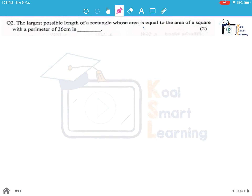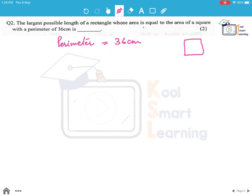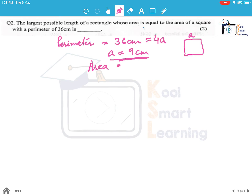Moving on to the second question: the largest possible length of a rectangle whose area is equal to the area of a square with perimeter 36 centimetres. We have a square whose perimeter is given to be 36 centimetres. Perimeter is given by 4a, where a is the side of the square. So the side of the square is 9 centimetres. This is a square, so its area is 81 centimetres square.